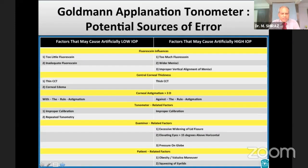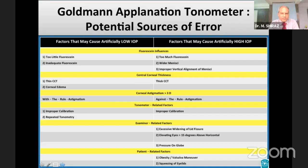Factors such as central corneal thickness, corneal biomechanical factors, inappropriate amounts of fluorescein dye, pressure applied on the eyelids, Valsalva maneuver, breath holding, and high astigmatism can all affect the accuracy of measurements taken with the GAT.